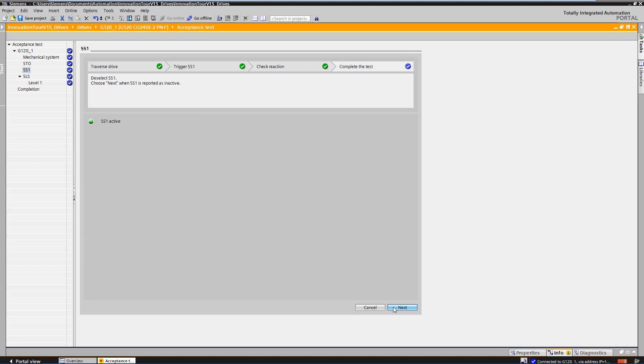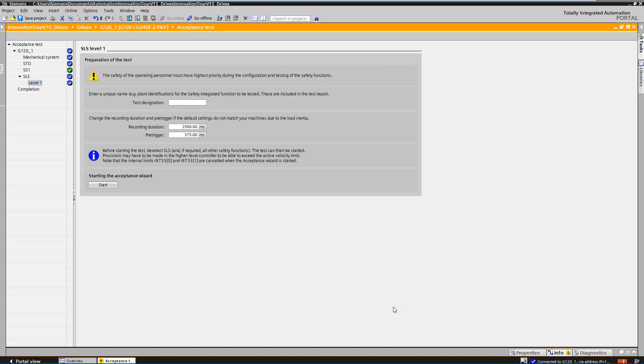The next step is to deselect SS1. The deselection of SS1 can be checked via the LED. The acceptance test can now be completed. Although not all functions have been accepted yet, we create a report directly from the acceptance test and save the file directly on the desktop.